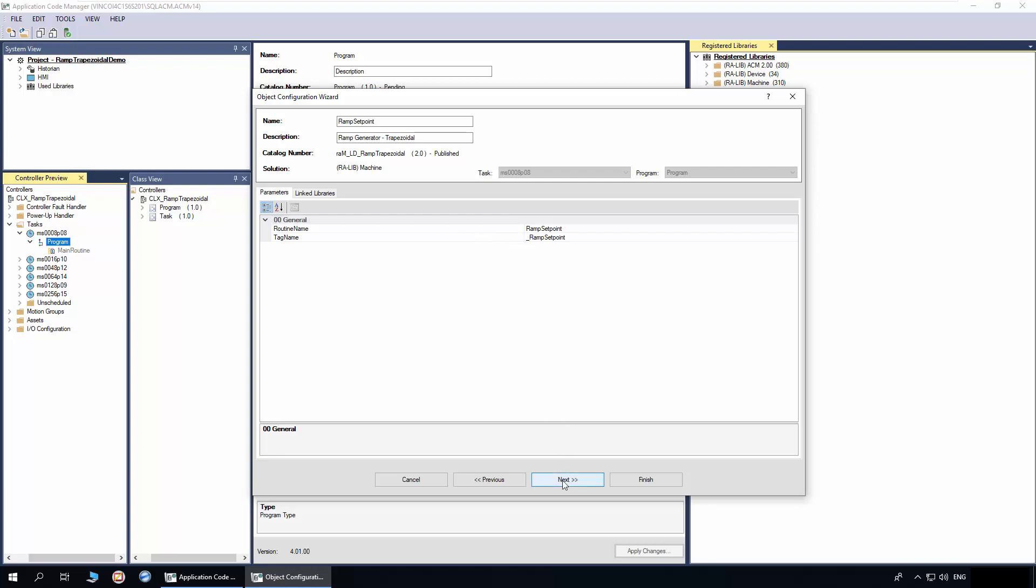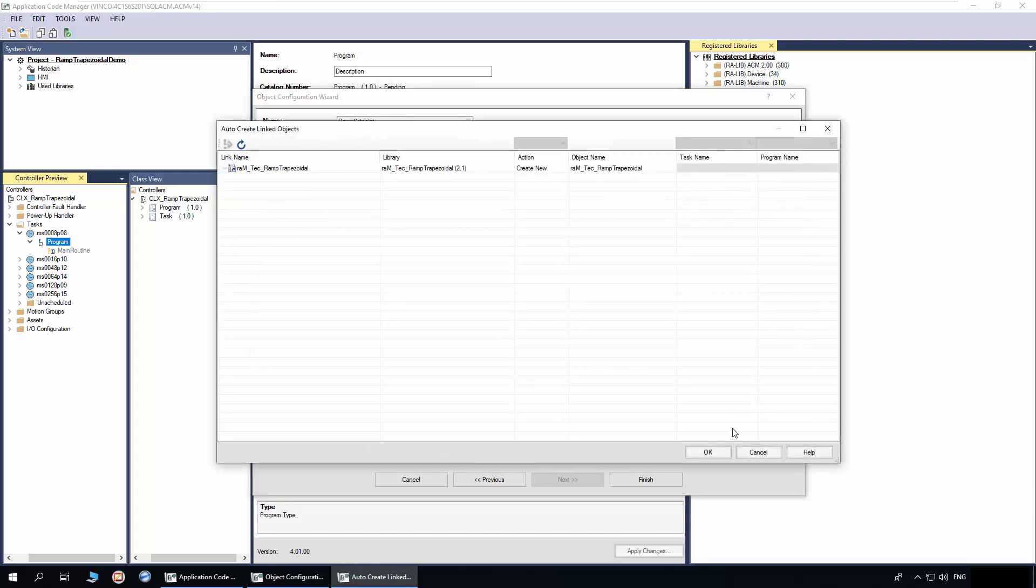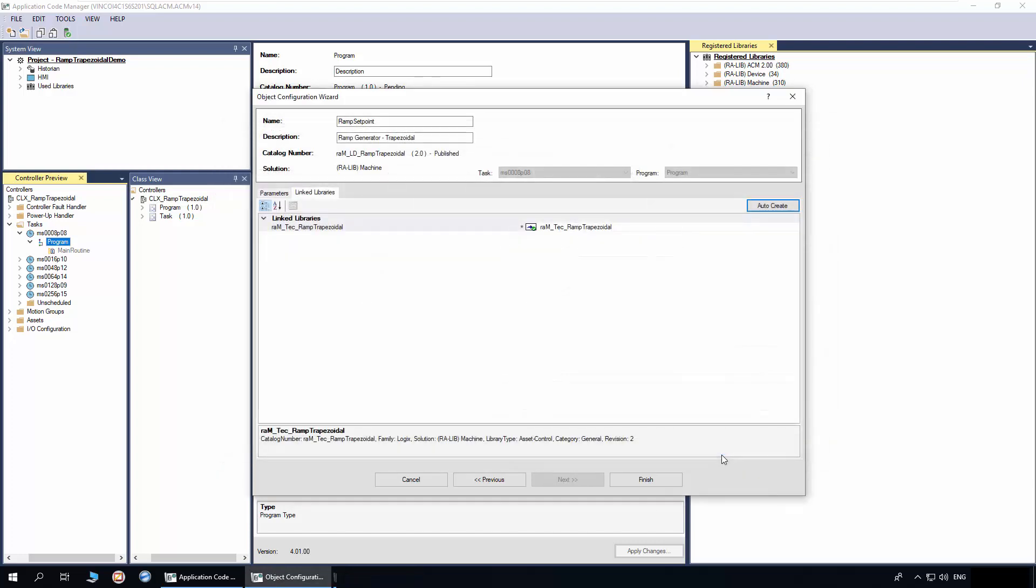Click next. In the link libraries, click auto create to create the link libraries. Click finish to complete the instantiation.